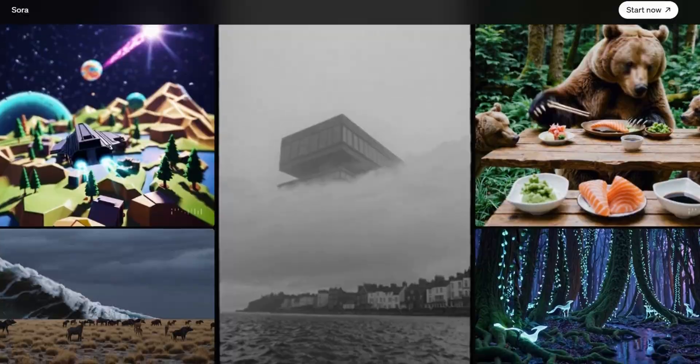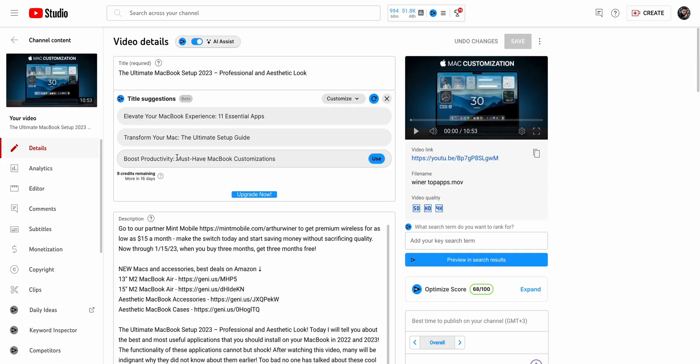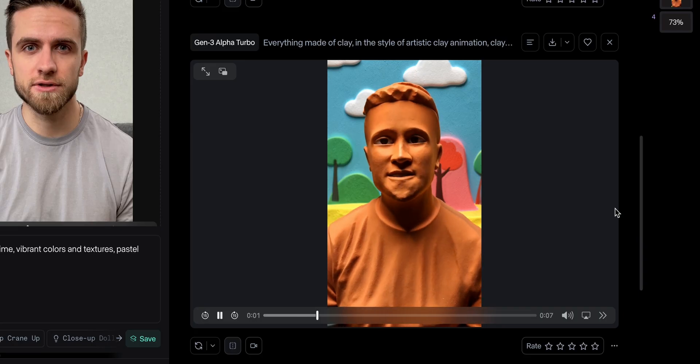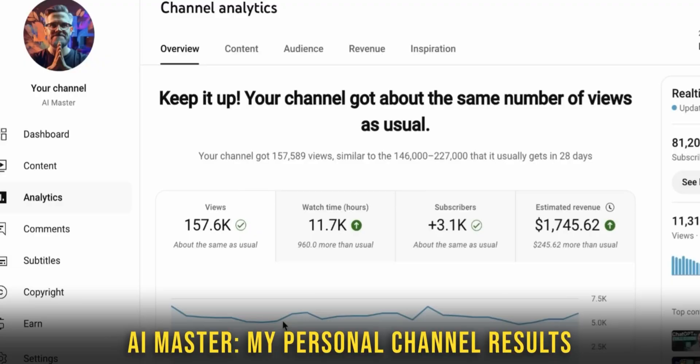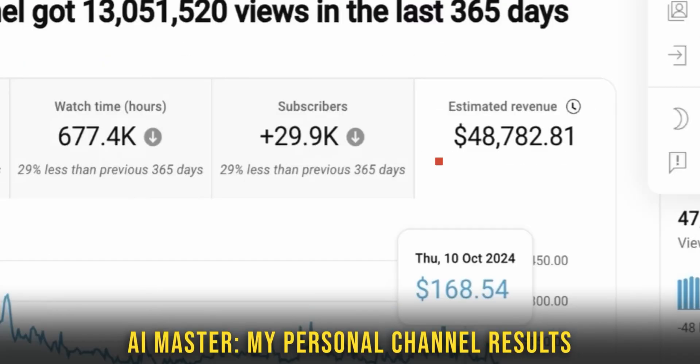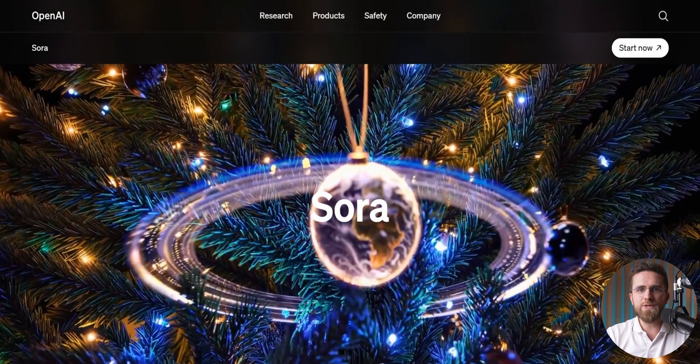If your videos are stuck at zero views, getting no search traffic, and no one's clicking, don't rush to start a new channel just yet. In this video, I'm going to show you some killer AI tools we use to boost views and make video production way easier.